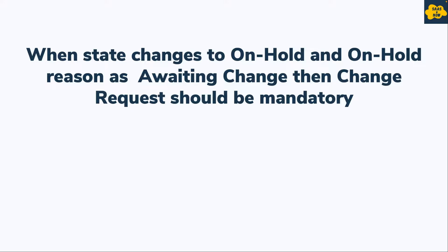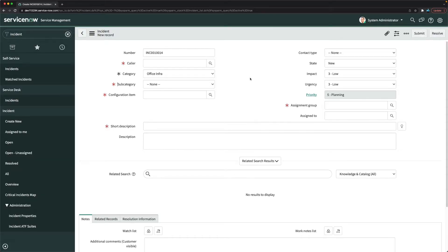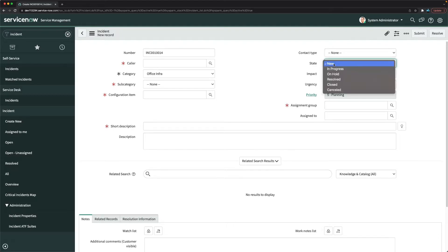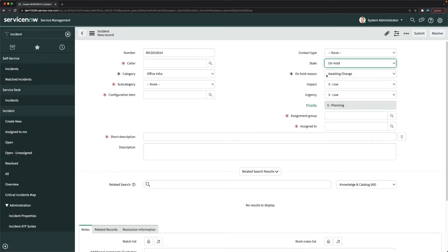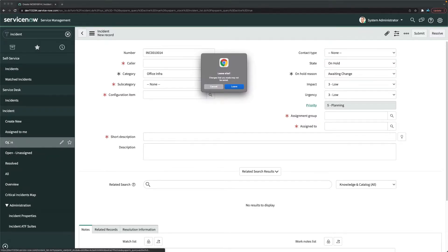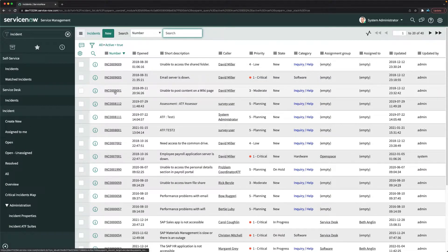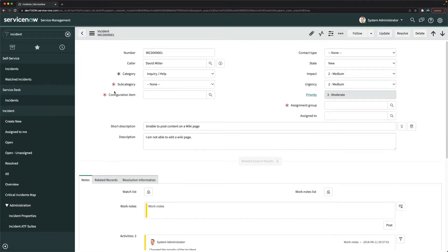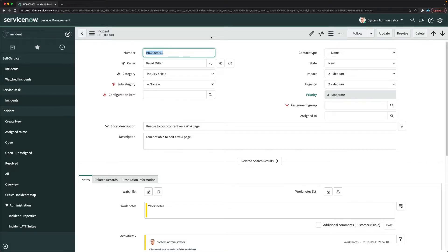Let's go to the instance and change the behavior based on different field choices. For the first task, the state field should become 'On Hold' and the on hold reason field should become 'Awaiting Change' when you create a change directly from an existing incident. I'll open the list of open incidents.